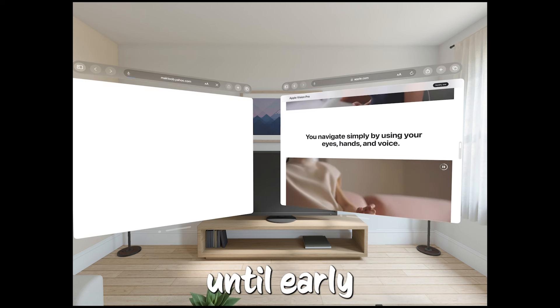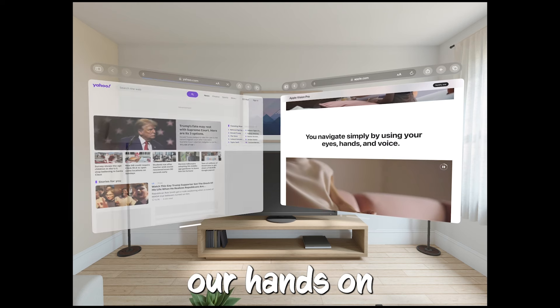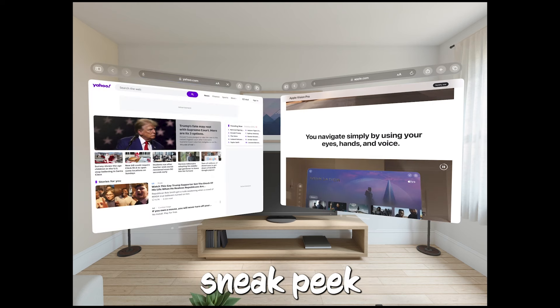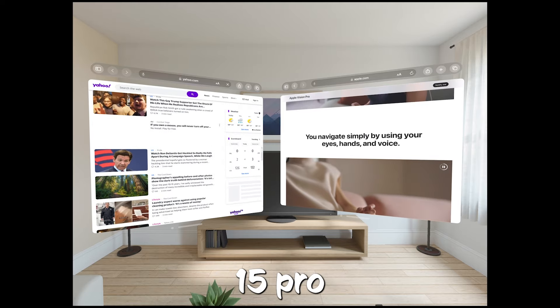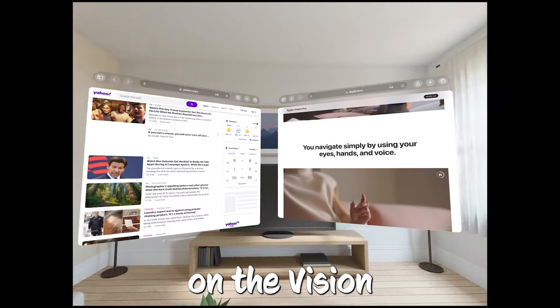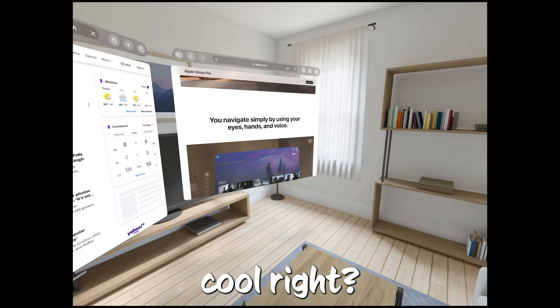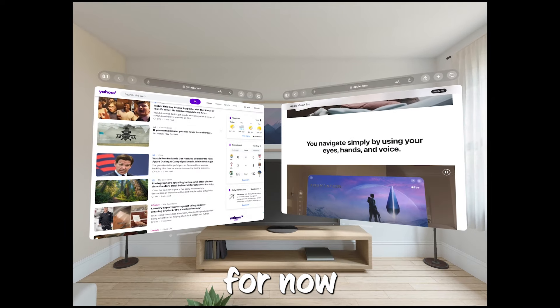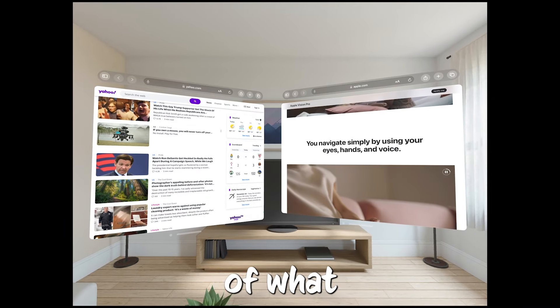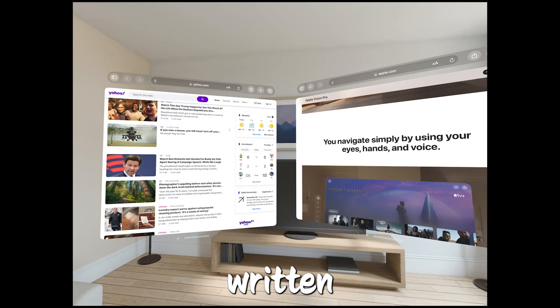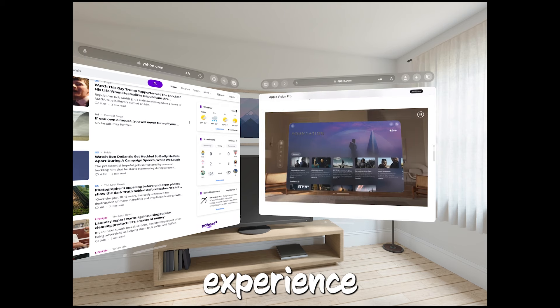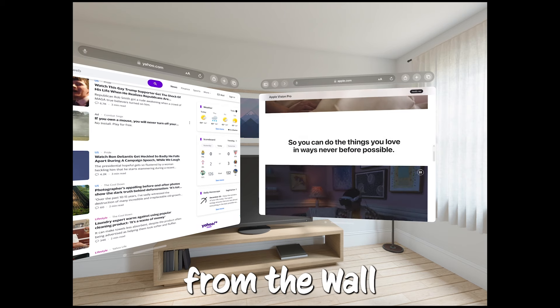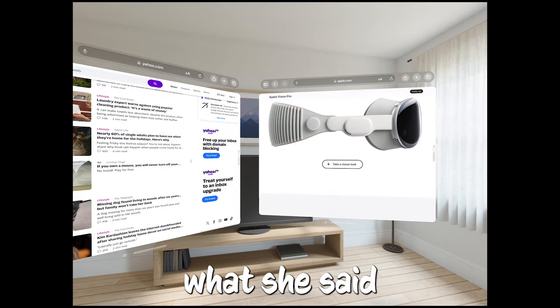While we all have to wait until early 2024 to get our hands on the Vision Pro here in the U.S., Apple's given a sneak peek to some members of the press. They got to use an iPhone 15 Pro to record their own spatial videos and then watch them right there on the Vision Pro headset. Pretty cool, right? But Apple's keeping things under wraps for now. They're not letting the press share any photos or videos of what the Vision Pro looks like, so all we've got are their written thoughts and feelings about what it's like to use it. One of those sharing their experience is Joanna Stern from the Wall Street Journal in her Tech Things newsletter.